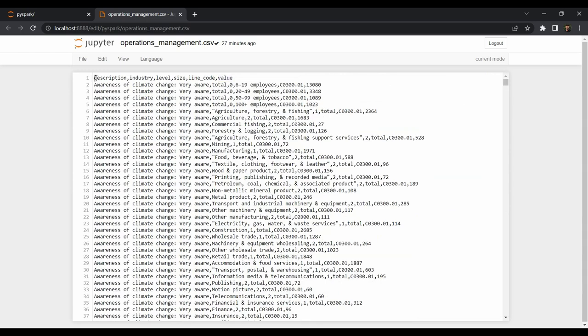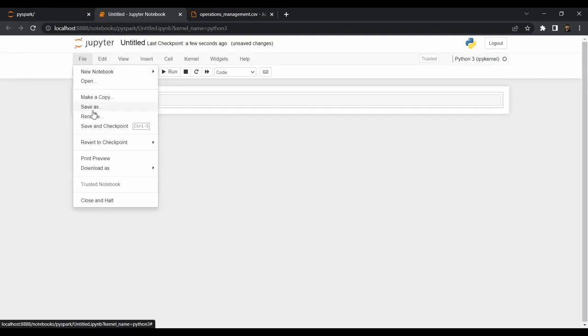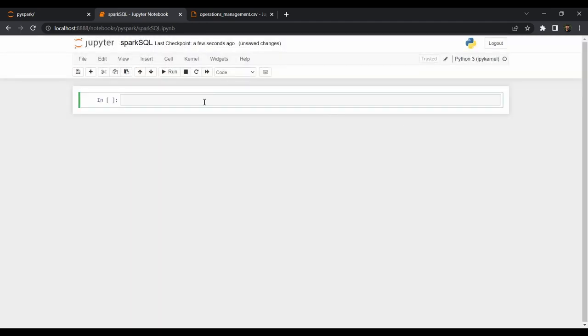As you can see, the file already has the headers. So you can directly use the inferSchema option while creating the DataFrame so that you don't need to create a schema manually. Let's go to the folder and create a new Jupyter notebook. We'll quickly rename the file and call it 'spark_sql'. We are going to start coding our PySpark application.